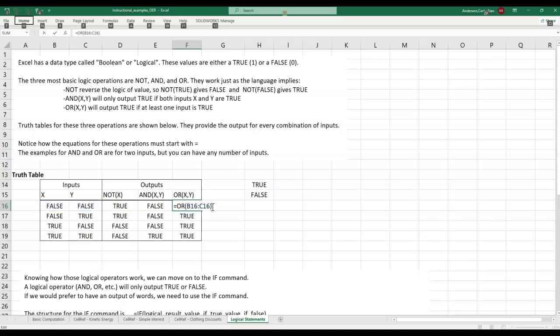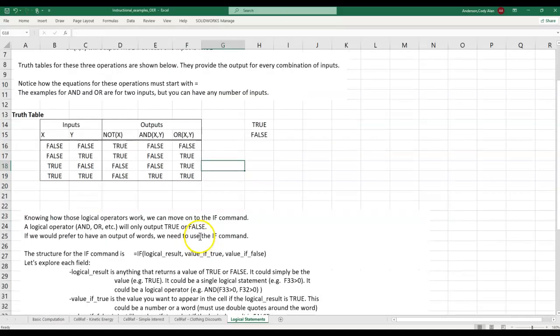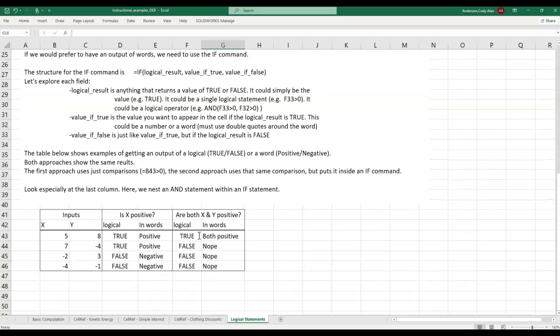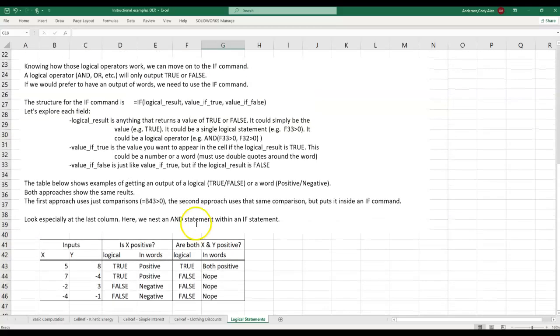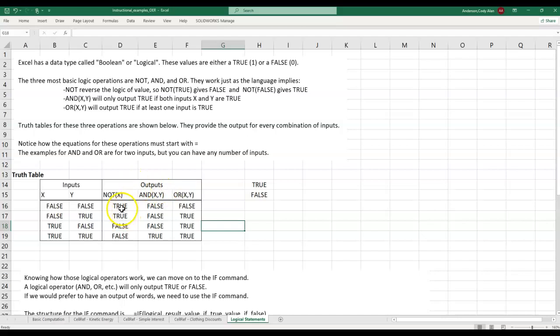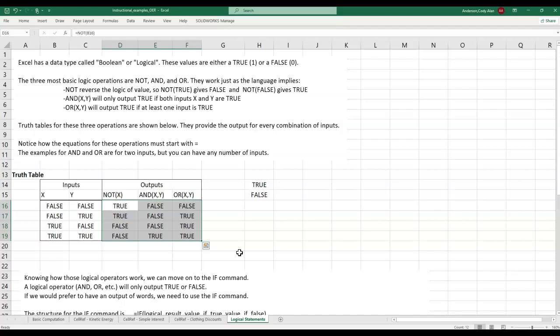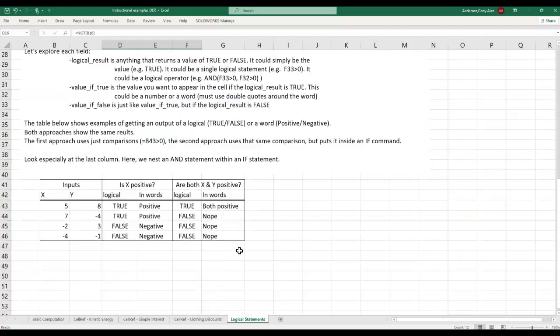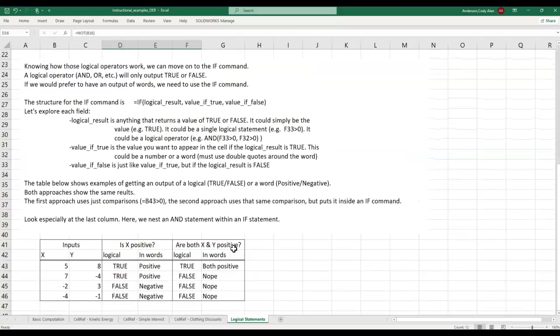This whole bottom section adds just one new command, IF. Notice how in the top half, the only results that are displayed are true or false. When we use a logic operator, that is all we can get it to display. But sometimes we'd like a different word or number to display. In that case, we use the IF command.